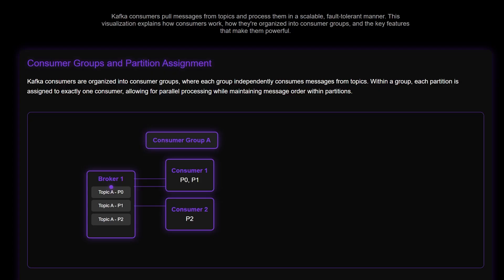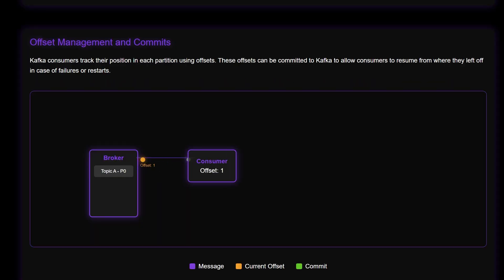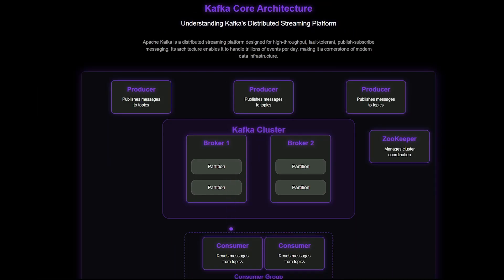Coming to consumers — these are the applications that subscribe to data from Kafka topics. They pull messages from brokers and process them in some way, maybe storing them in a database, triggering alerts, or feeding them into an analytics system. These three components together form a complete Kafka system.